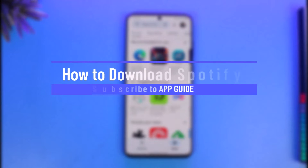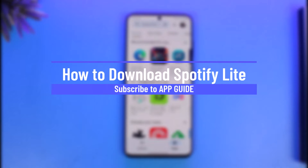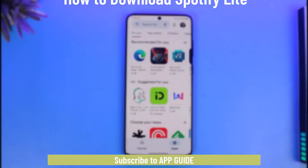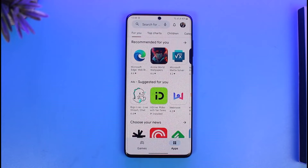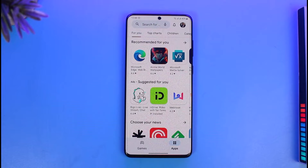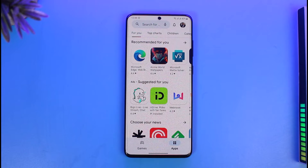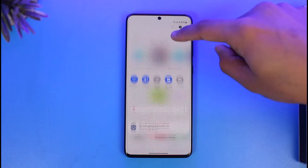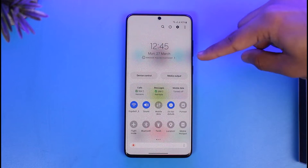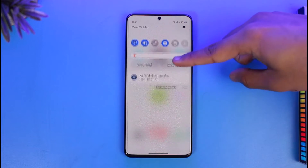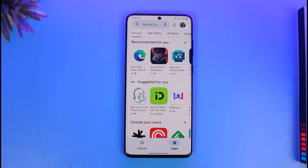Hi everyone, welcome back to our channel App Guide. In today's video I'll guide you on how you can download the Spotify Lite app. Make sure to watch the video till the end. To download the Spotify Lite app, just make sure to connect to the internet first and make sure that you're connected to Wi-Fi.